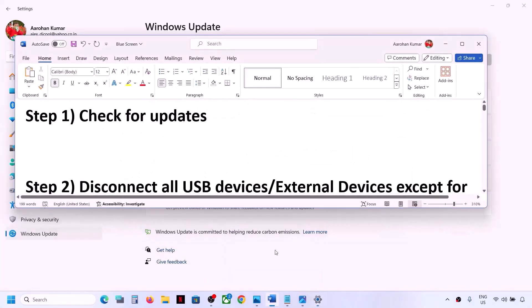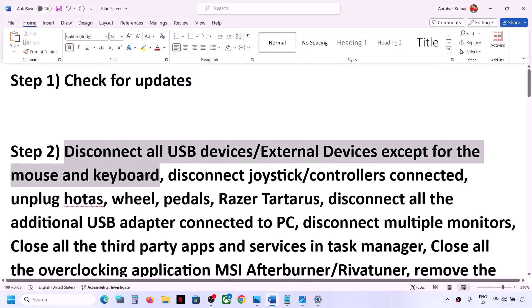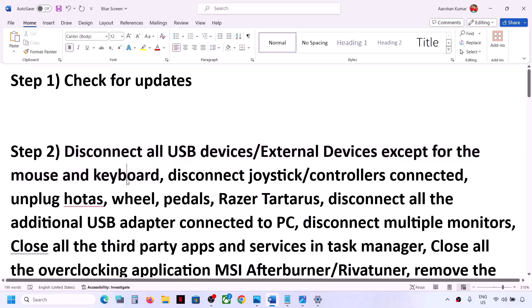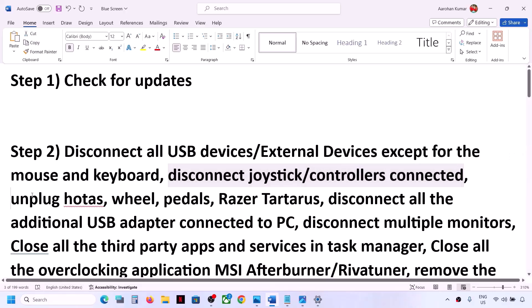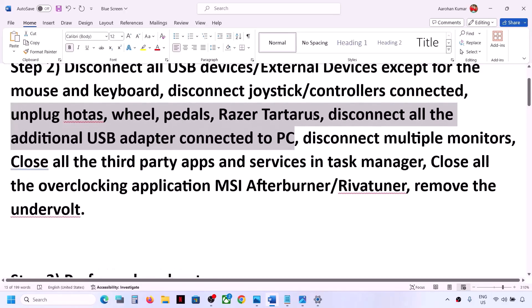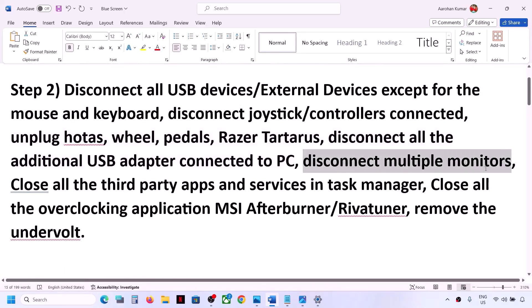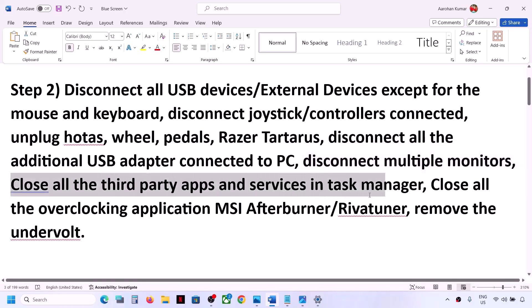If you are still facing the problem, the next step is to disconnect all USB and external devices except mouse and keyboard. Also disconnect any additional controllers, joysticks, racing wheels, pedals, USB adapters, and multiple monitors connected to the computer, then check.